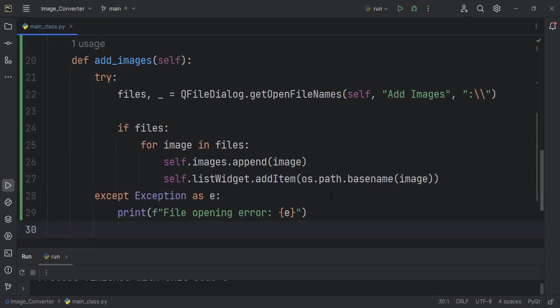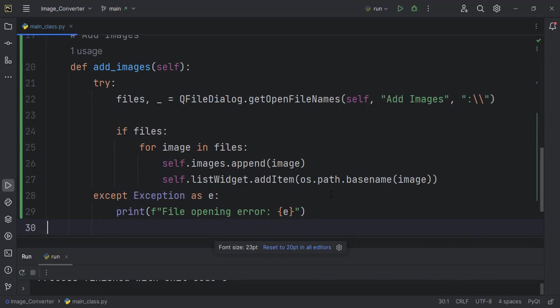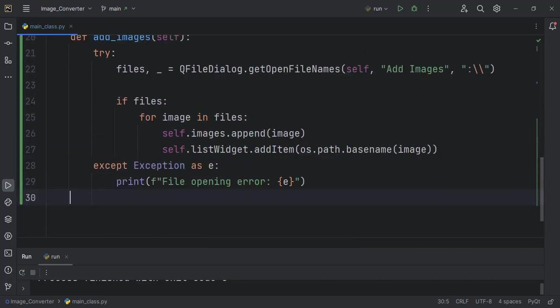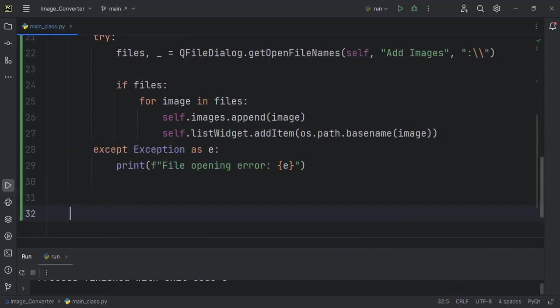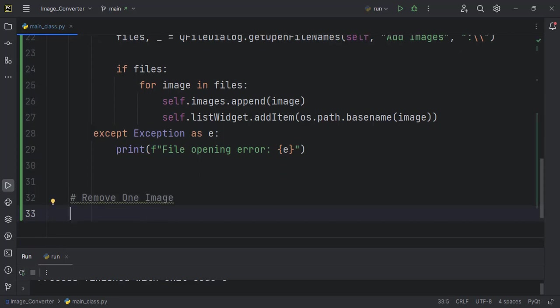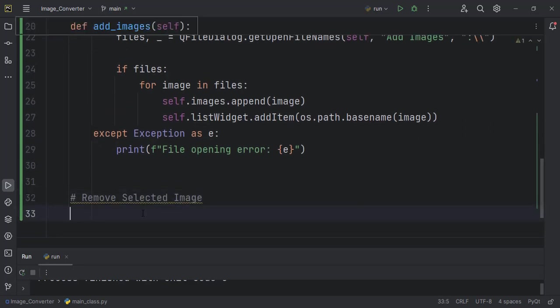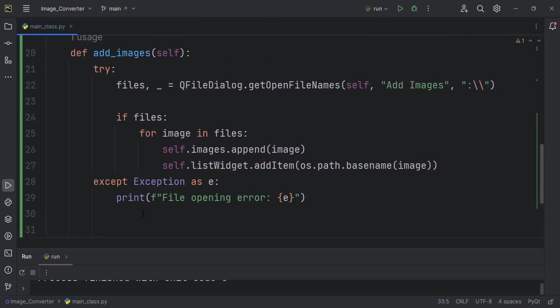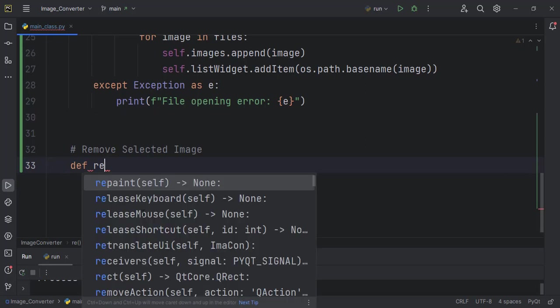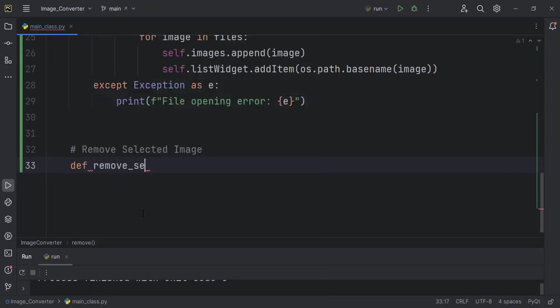We will start with the remove one. Instead of remove one, remove selected image, so that one sounds better.